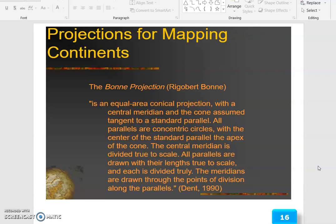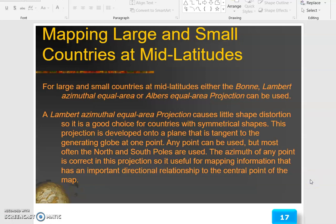Projections for mapping continents: the Bonne projection (Rigobert Bonne) is an equal area conical projection with a central meridian. For mapping large and small countries at mid-latitudes, either the Bonne, Lambert Azimuthal Equal Area, or Albers Equal Area projection can be used.